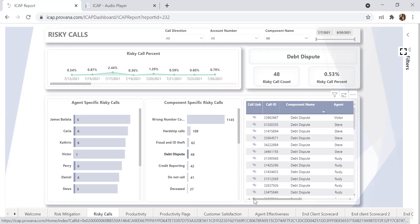We set up certain words like 'I don't owe,' 'it wasn't that much,' 'the bill is too high,' and 'I dispute,' because not all the time consumers are going to use the word dispute. We've given many words that we want the system to listen for to fall under this category.